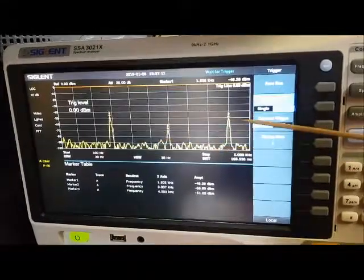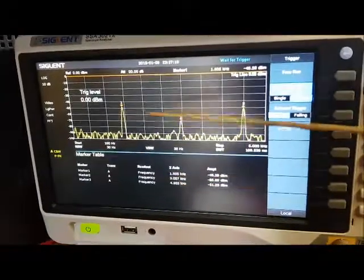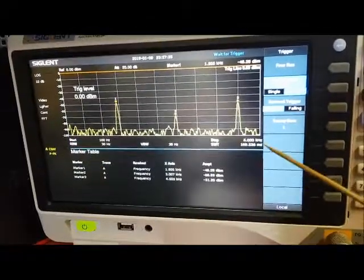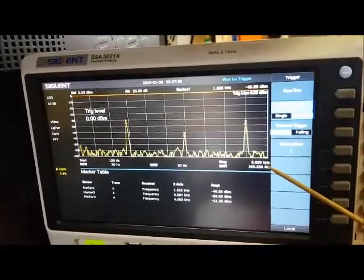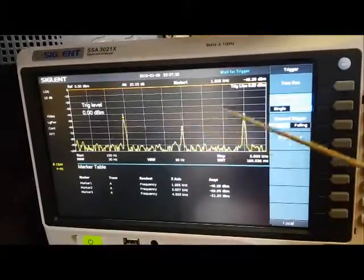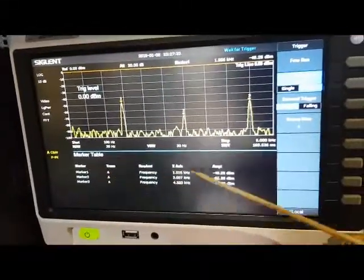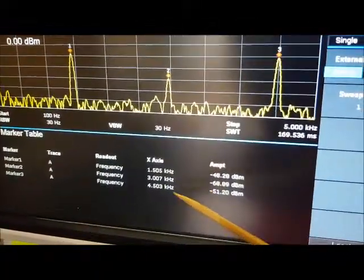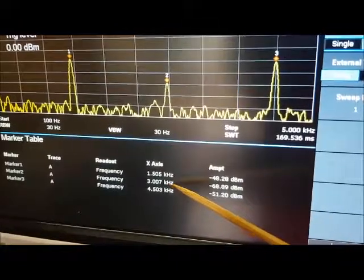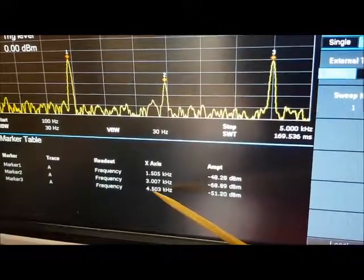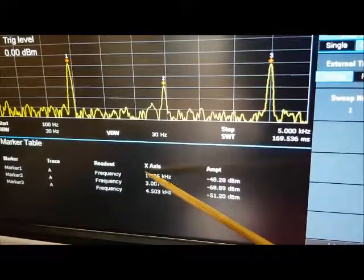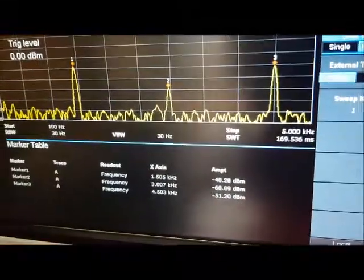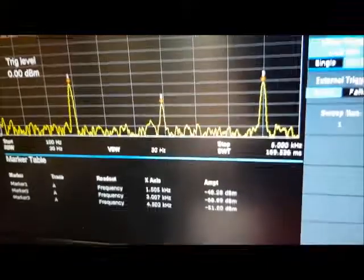I took a single trace to capture it because I'm using my phone to film this. You can see it saw three peaks, and I'm going from 100Hz to 5kHz — that's my bandwidth. I'm seeing three peaks: the first peak at 1.5kHz, the second at 3kHz, and the third at 4.5kHz. All three are harmonics, probably from the tone generator, since it's not a pure sine wave coming out of my phone.